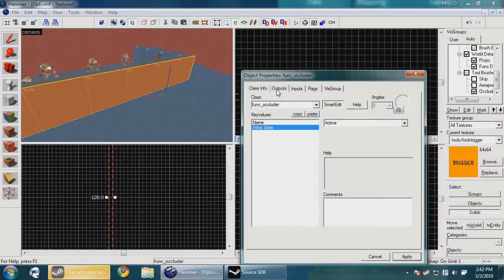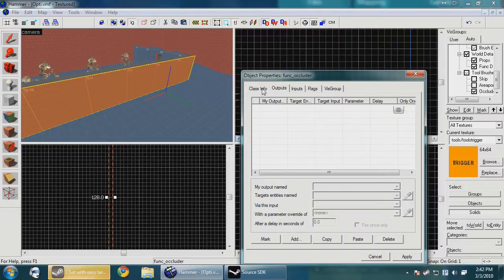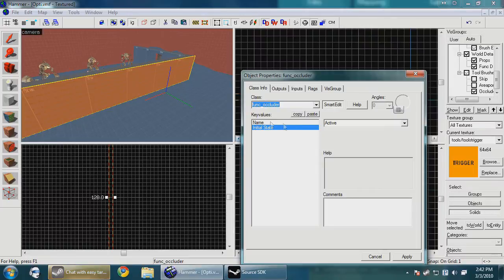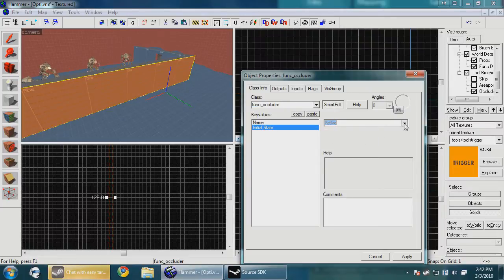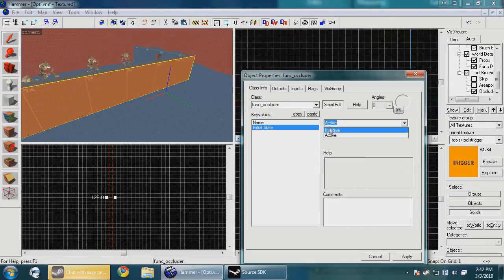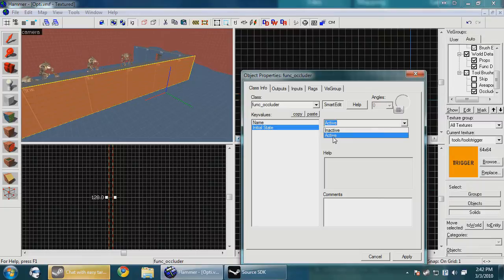Now in the occluder, you'll notice that you have name and initial state. There's active and inactive. Active means that it's going to block what's behind it, and inactive means it won't. That's it.